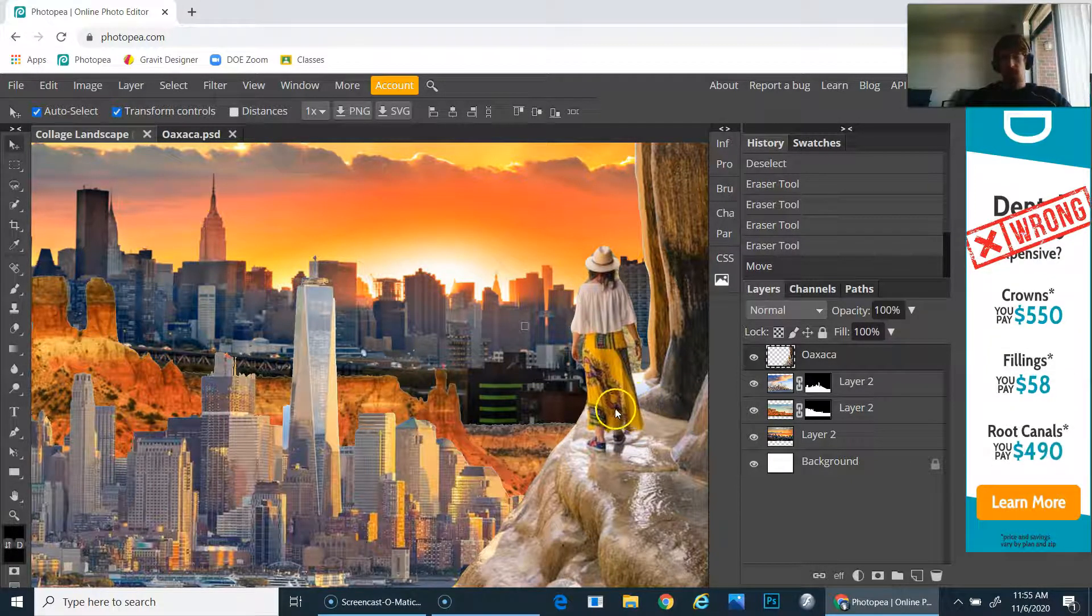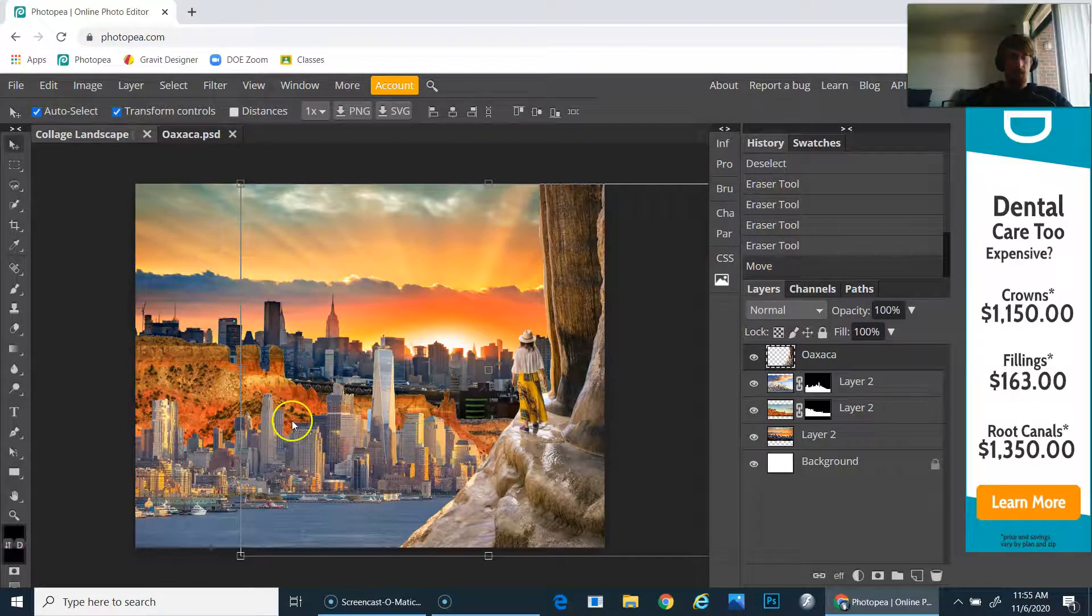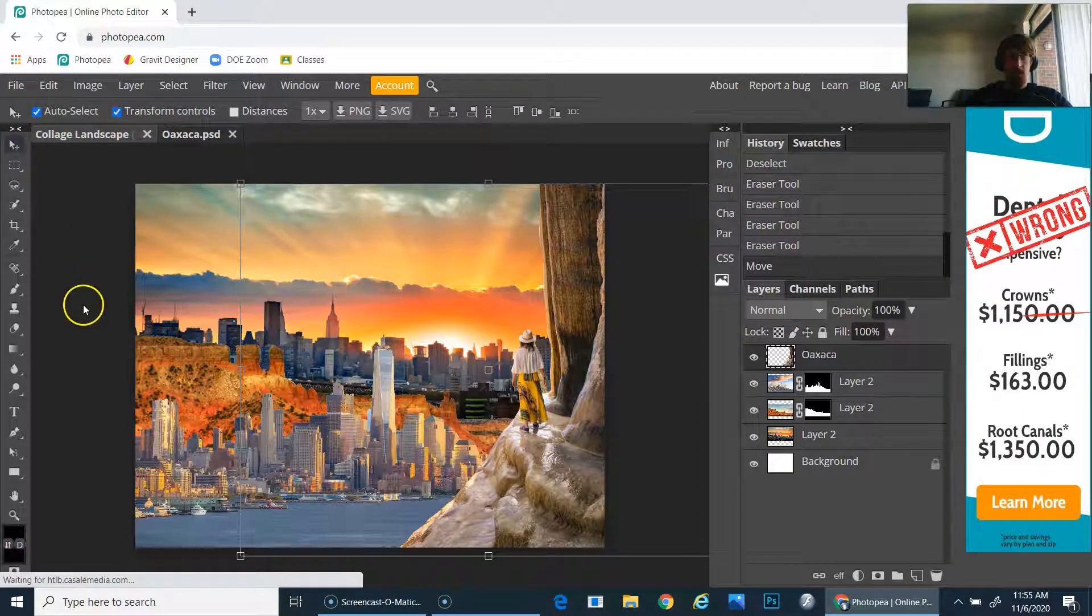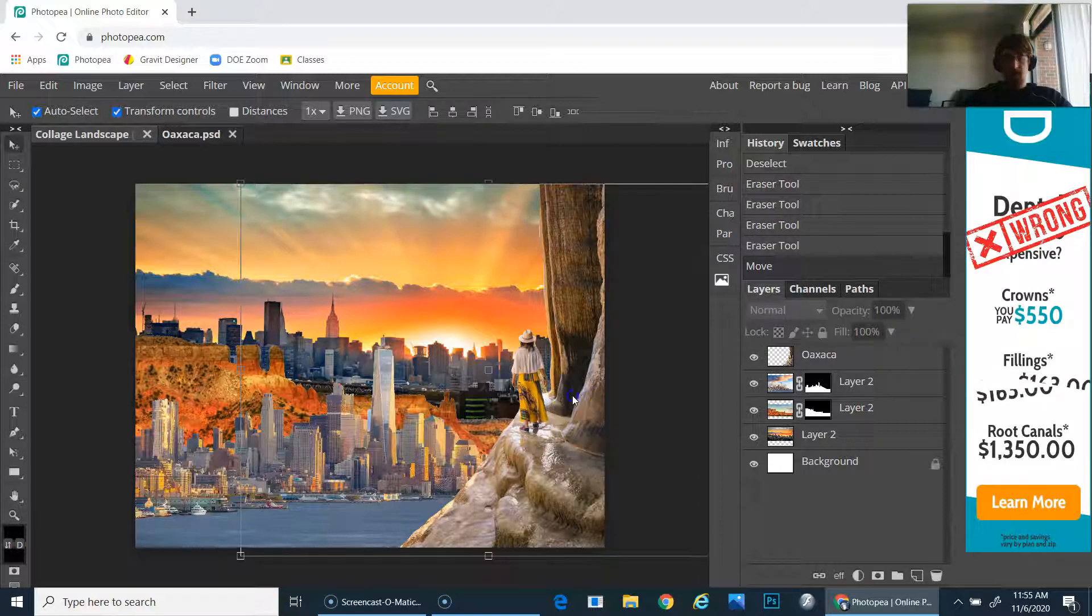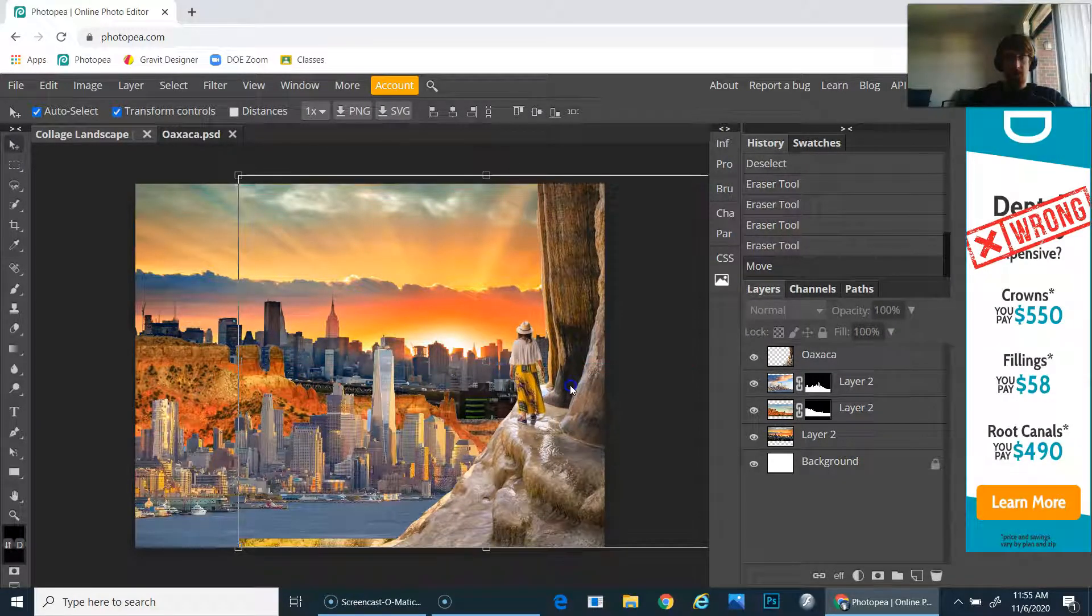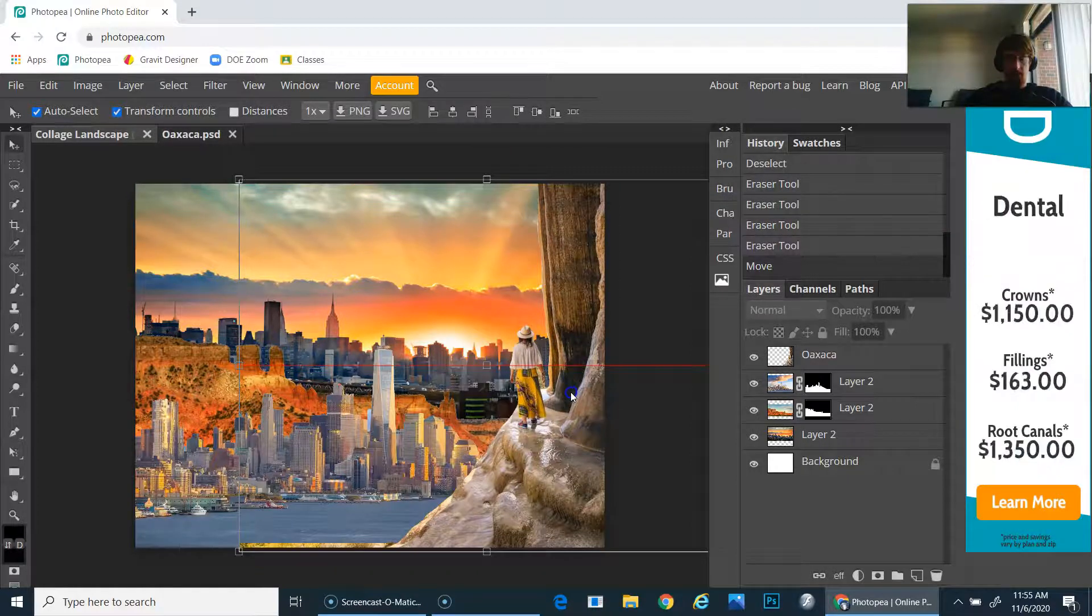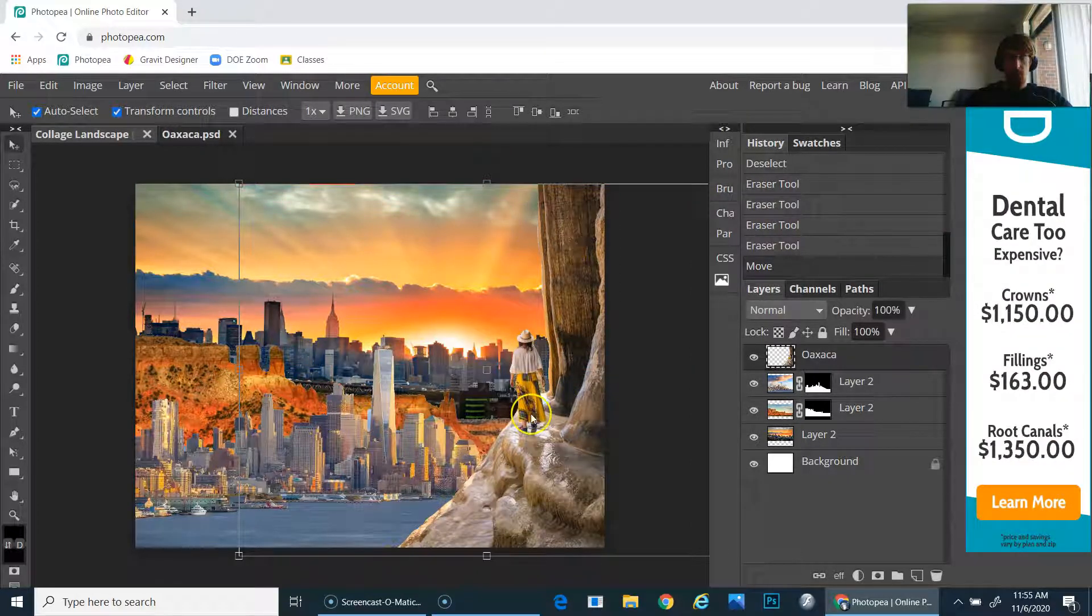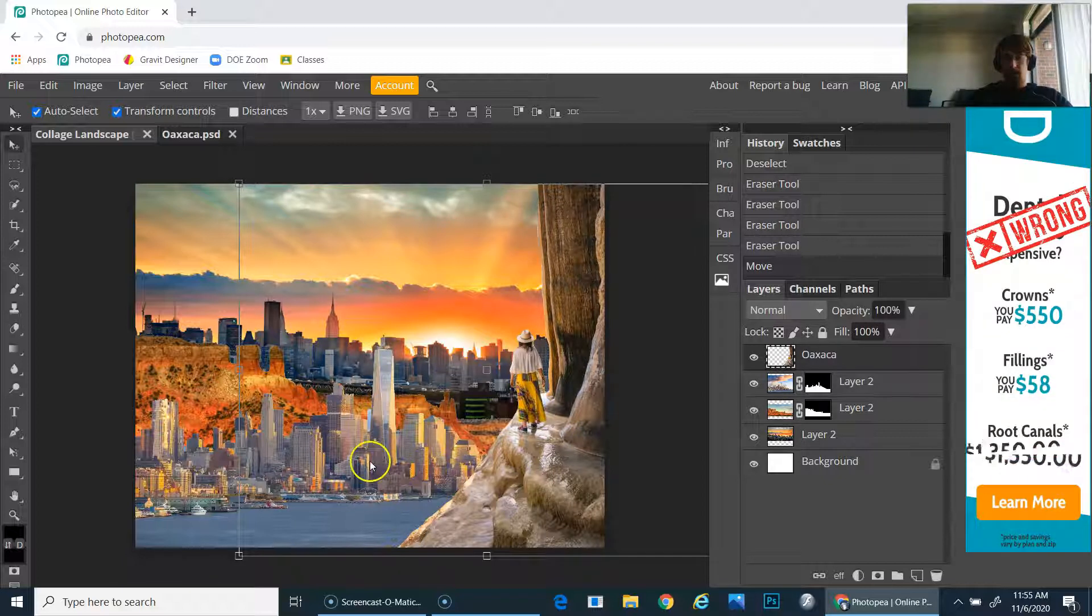If you have any questions about using the lasso tool, please email me and we can set up a time to meet or stop by office hours. Again, the lasso tool is very helpful for carefully cutting out complex edges.